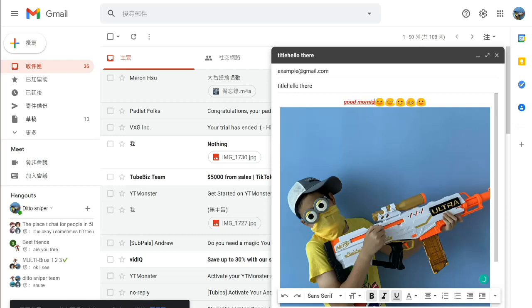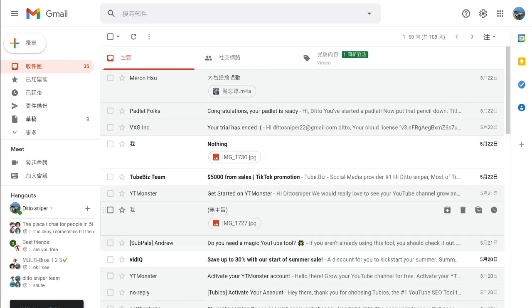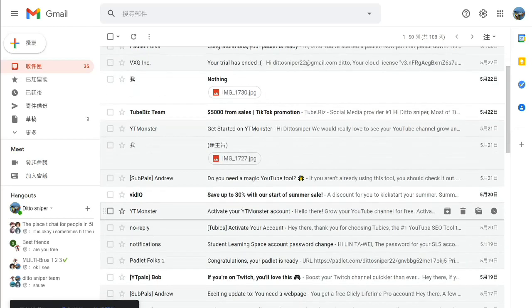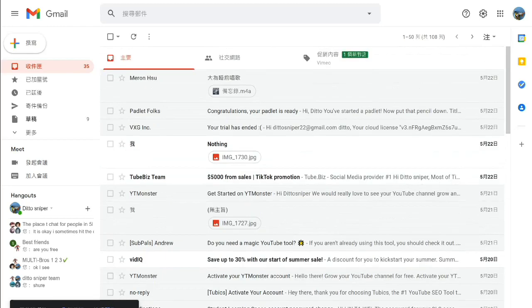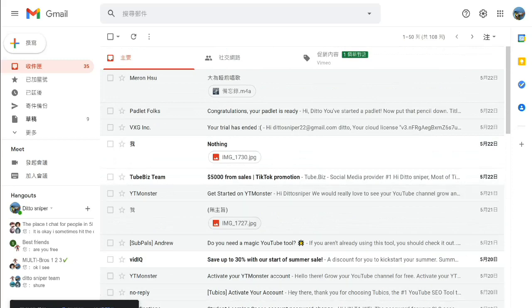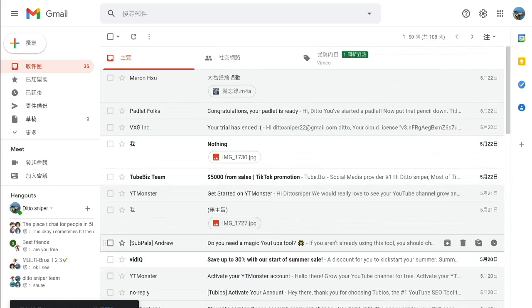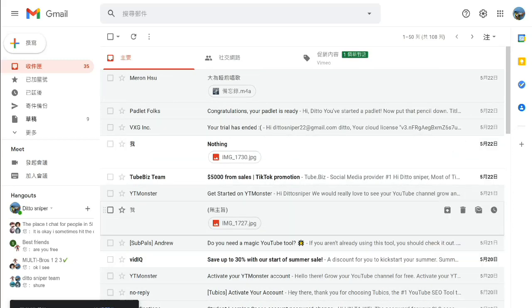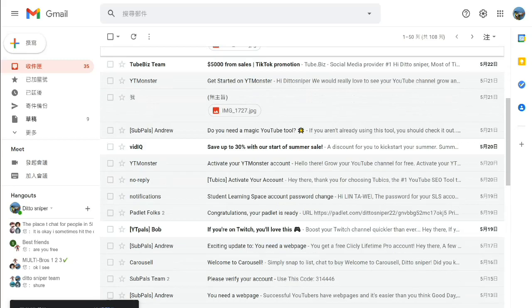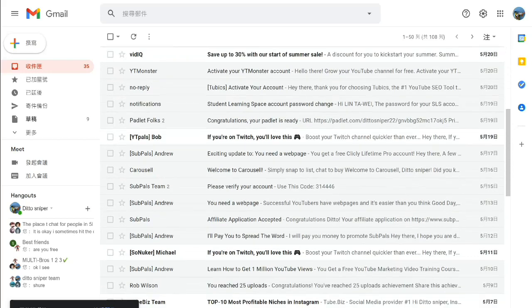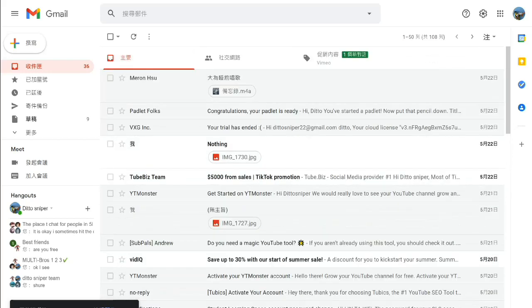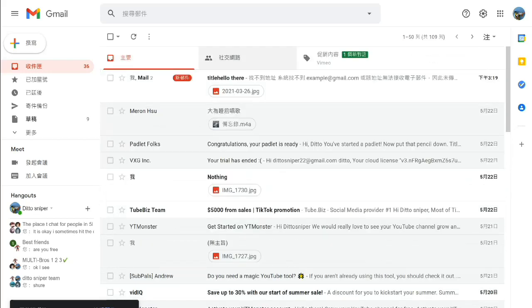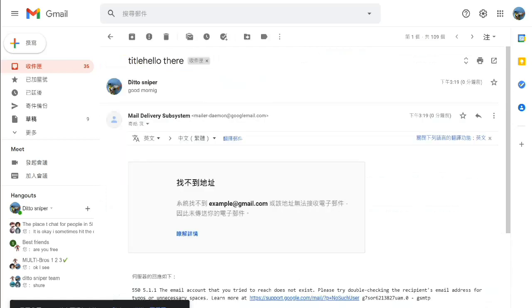So yeah, you can just email that person and then you're done - you've already emailed someone. That's how you email, so that's the end of the tutorial.